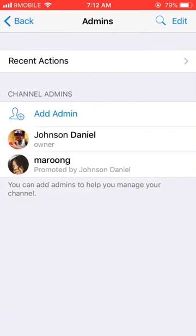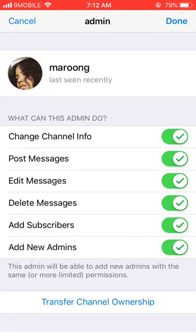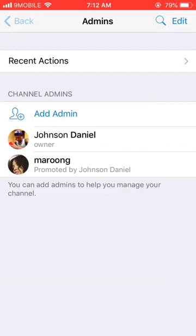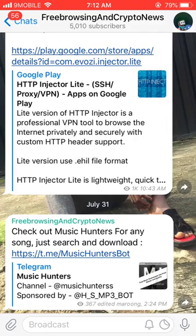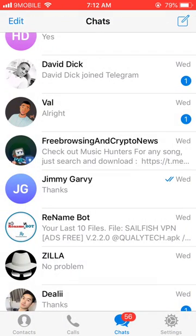As you can see, you can see 'Transfer Channel Ownership' right here. However, it doesn't really come up unless you do some things, which I'm going to show you right now.